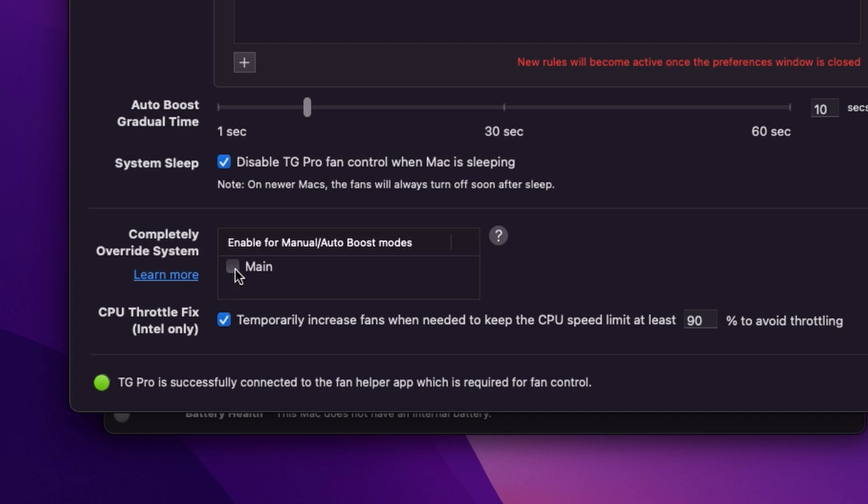Now we also have this option to completely override the system and I would recommend that you don't do that because if anything goes wrong with TG Pro at any point at least the system fan curves will kick in whereas if you override them that will not be the case and you are responsible for the fan curves for the machine.